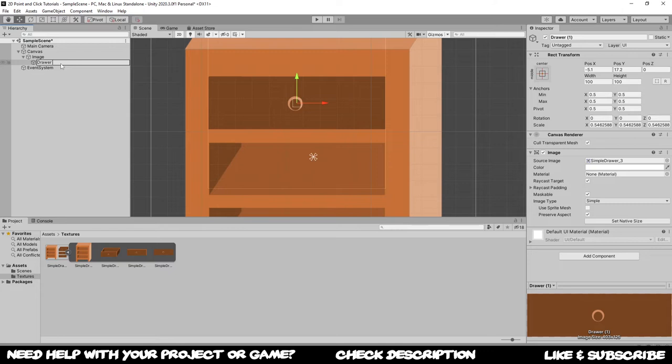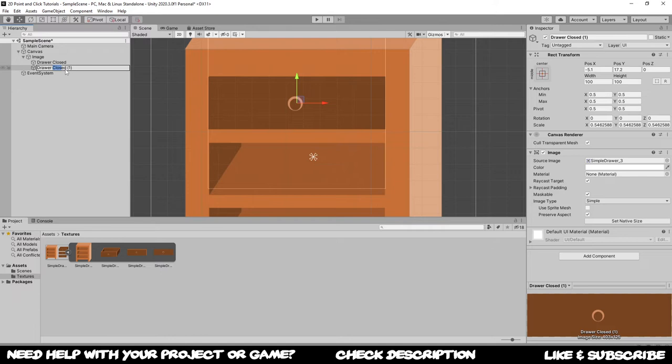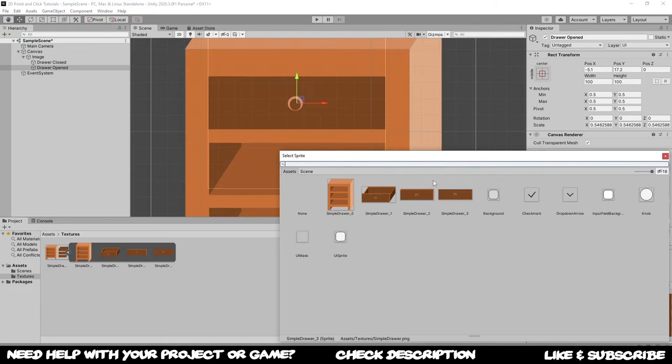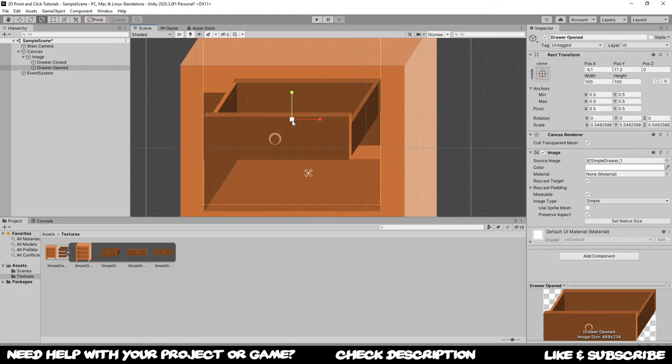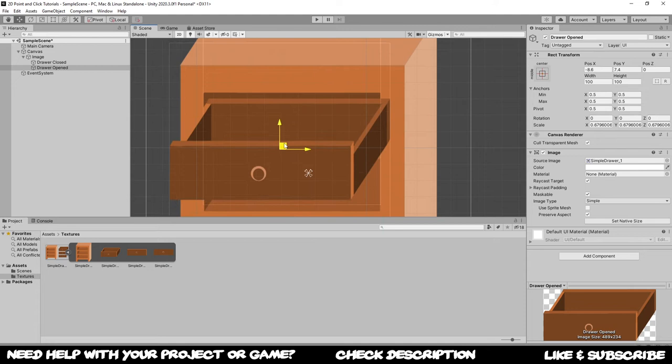Once again, I'm gonna rename this one to be drawer closed. Once renamed, you're gonna create another one, Ctrl D, which is going to be drawer opened. This one needs another graphic, in my case the open graphic, and as you now can see this one is going to have a different size. This is because the image size is going to be different.